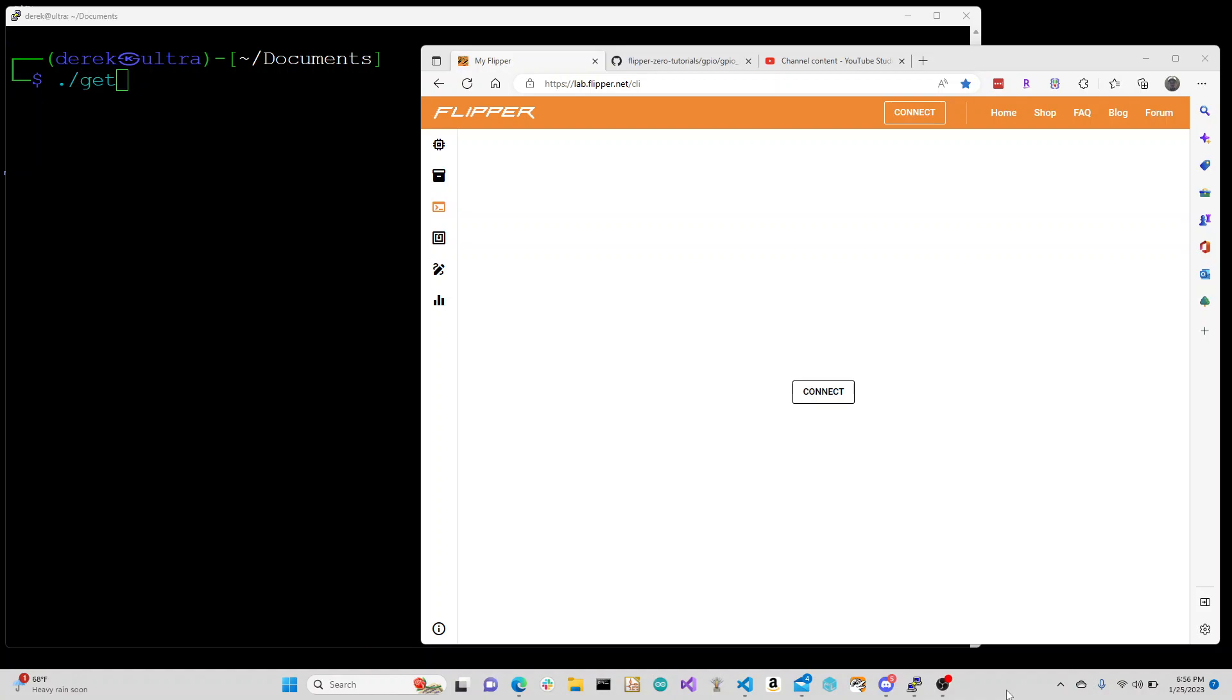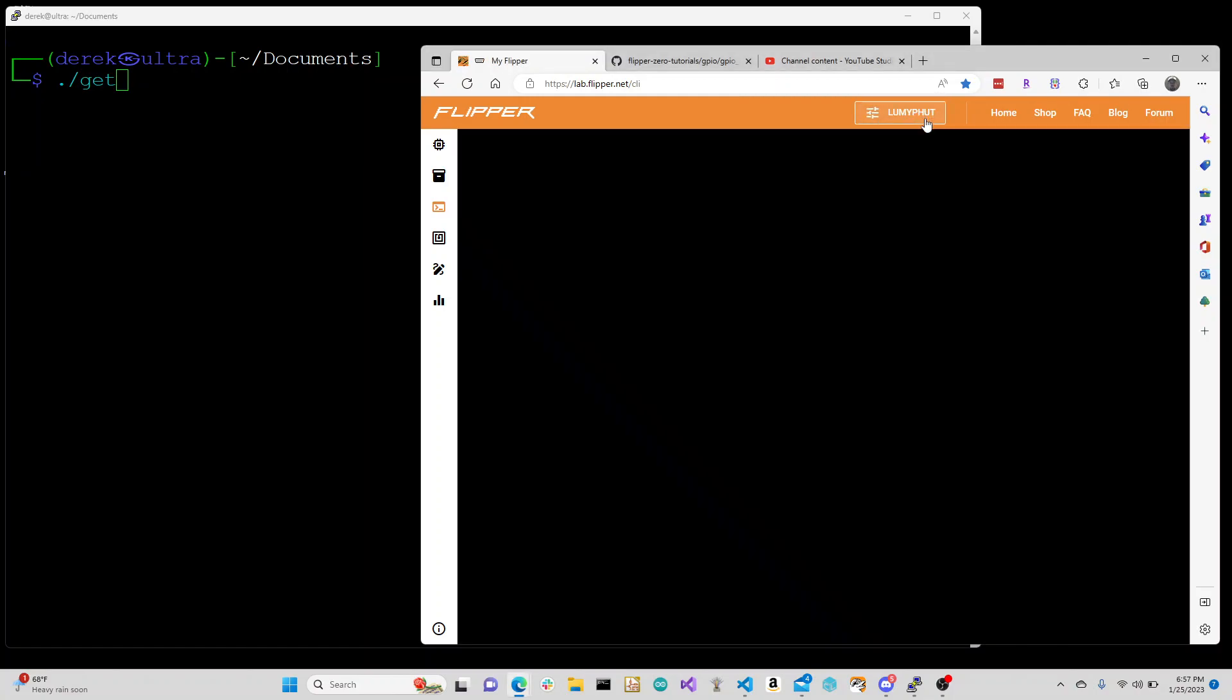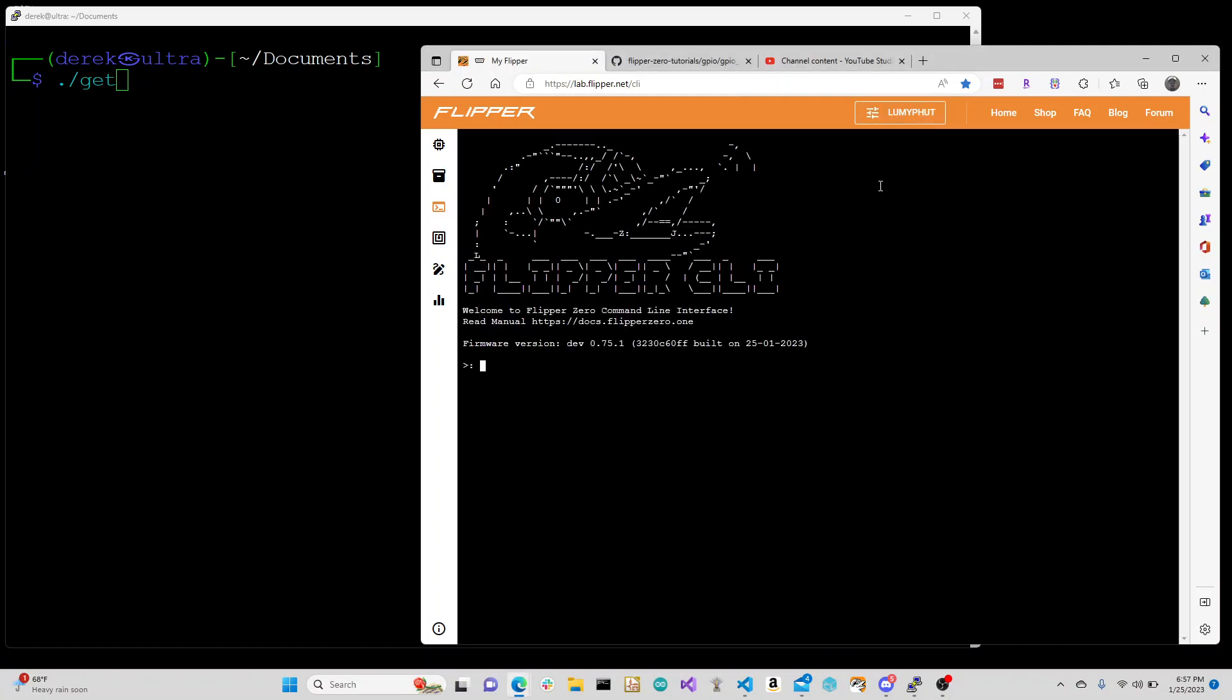Hey everyone, this is a quick demo of the Flipper Zero and the HackRF One. I'm at lab.flipper.net CLI and we say connect, which will connect over the serial port.